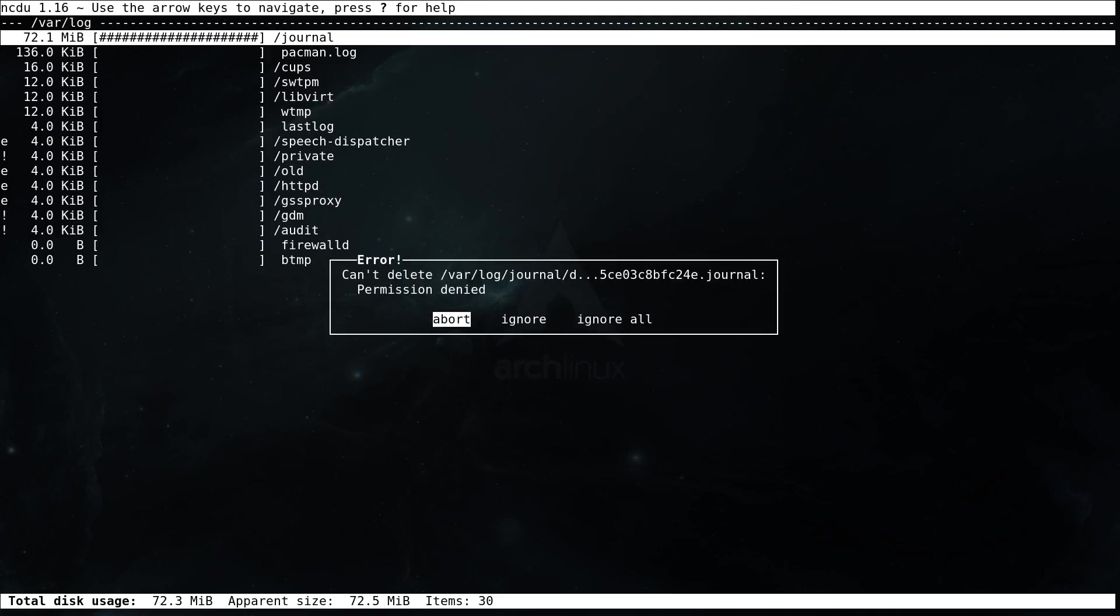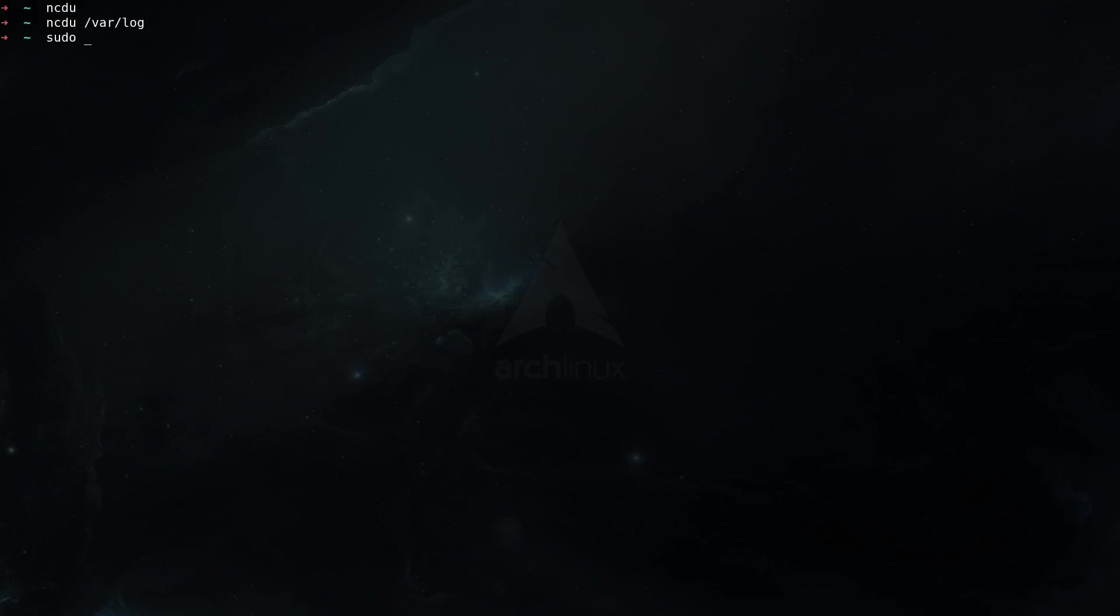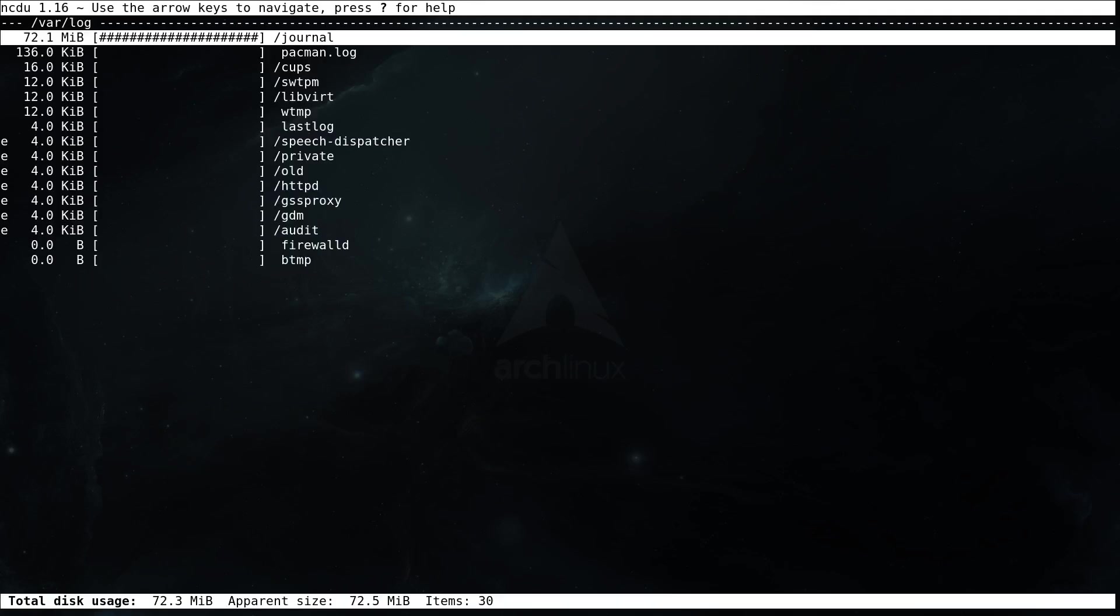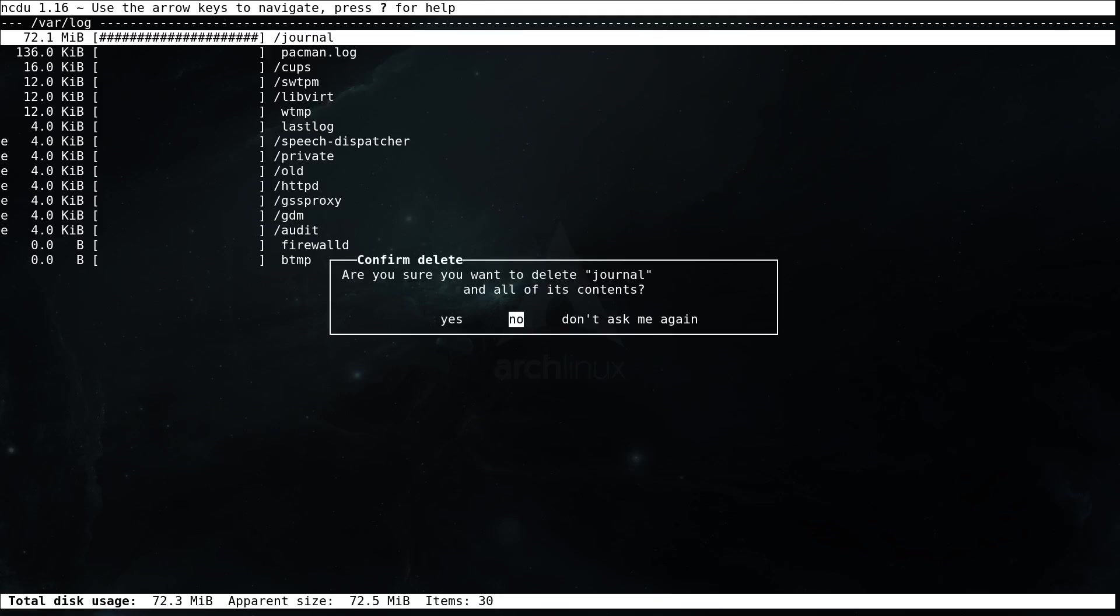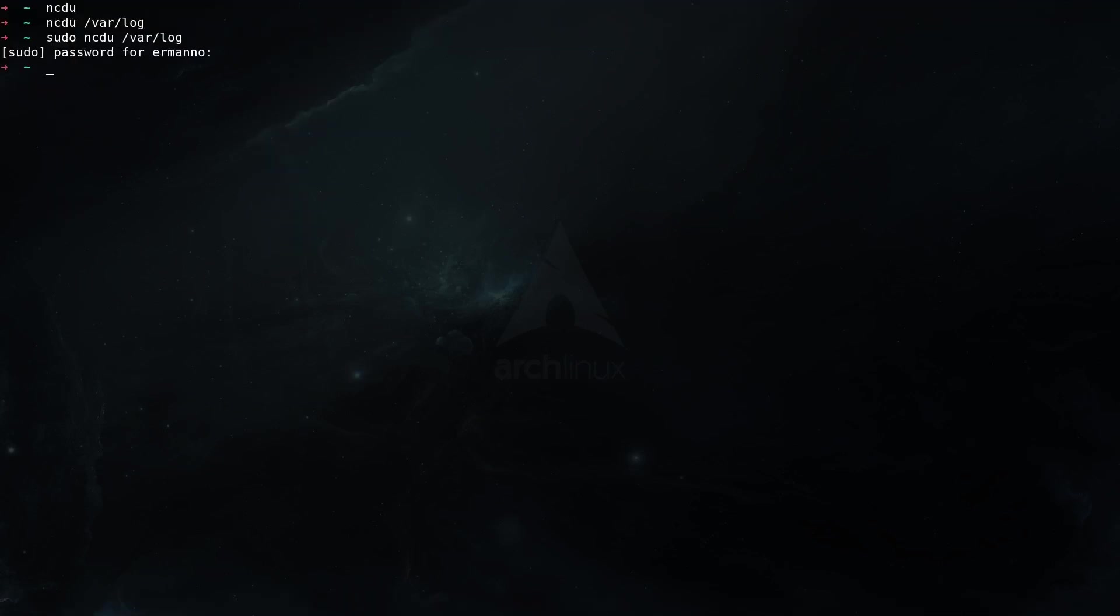You can see here I get an error, can't delete the journal because the permission is denied, and that's because I'm using ncdu not as a sudo user. So I'm going to hit abort here and quit with q and run again sudo ncdu on slash var slash log and hit enter. I need to authenticate this time and I want to again empty the journal, so d for delete and confirm with yes. Now the journal is empty and now the directory which takes the most space is the pacman.log. I can basically now quit out from here with q and I'm back in my terminal. So to check how much space the files are taking on your system, du or ncdu are utilities to check out.